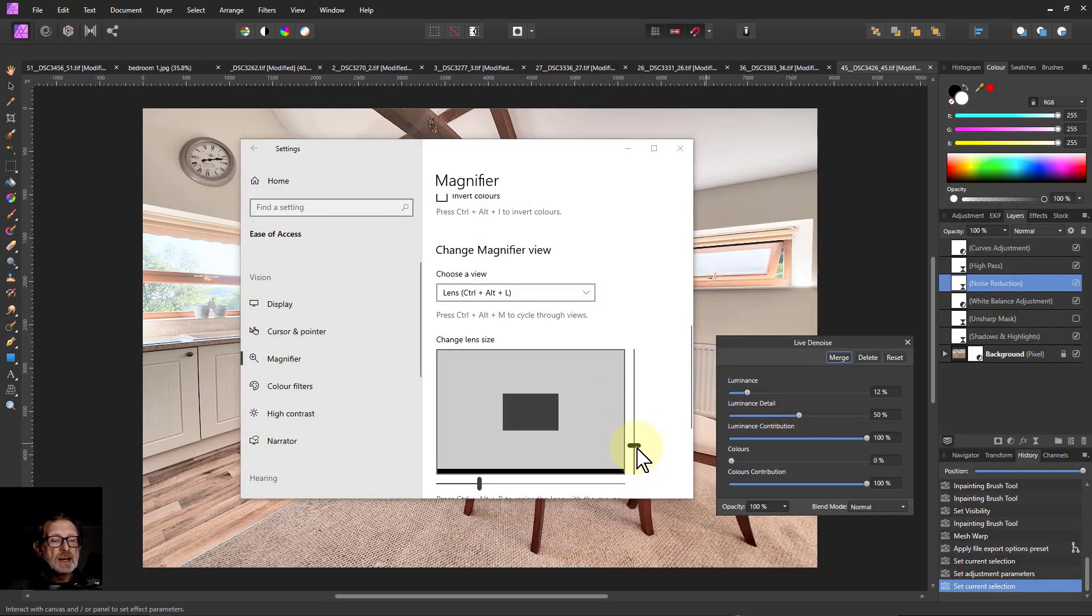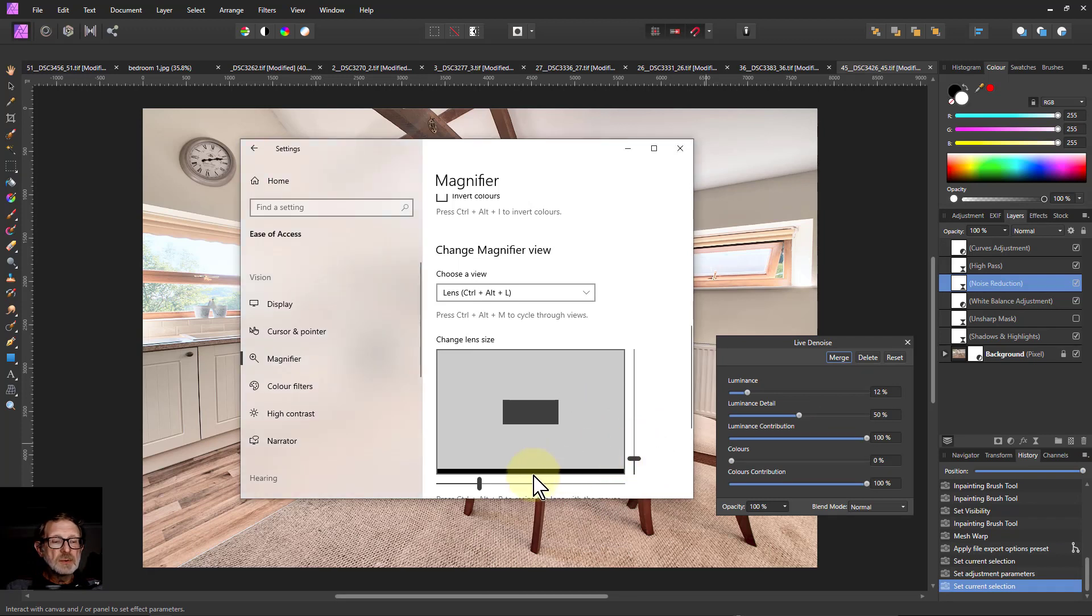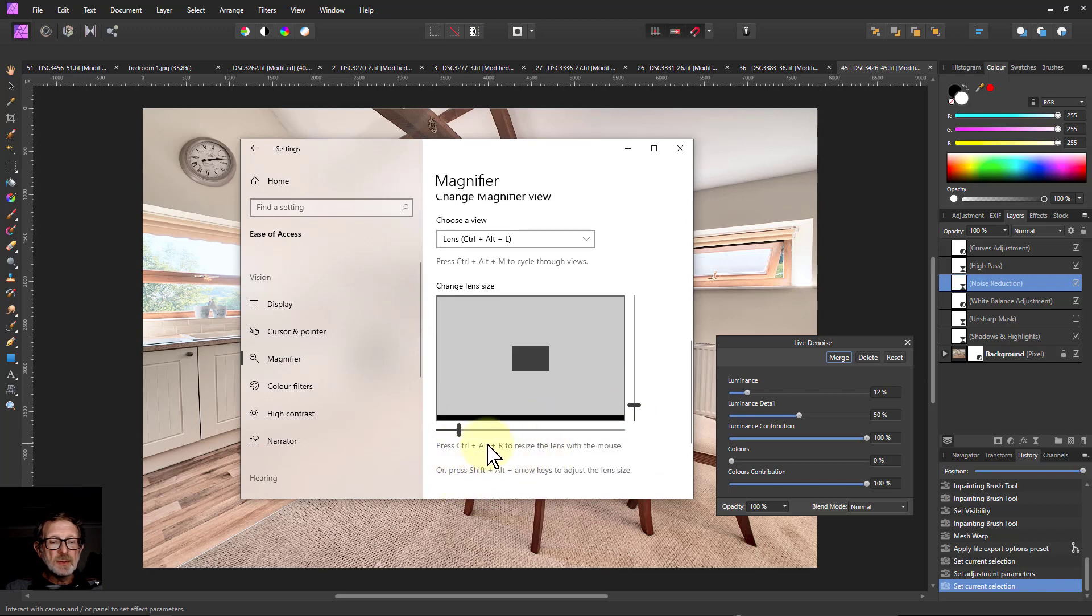If that was a little bit too big, I can use these controls down here or even all this lot to make it smaller.